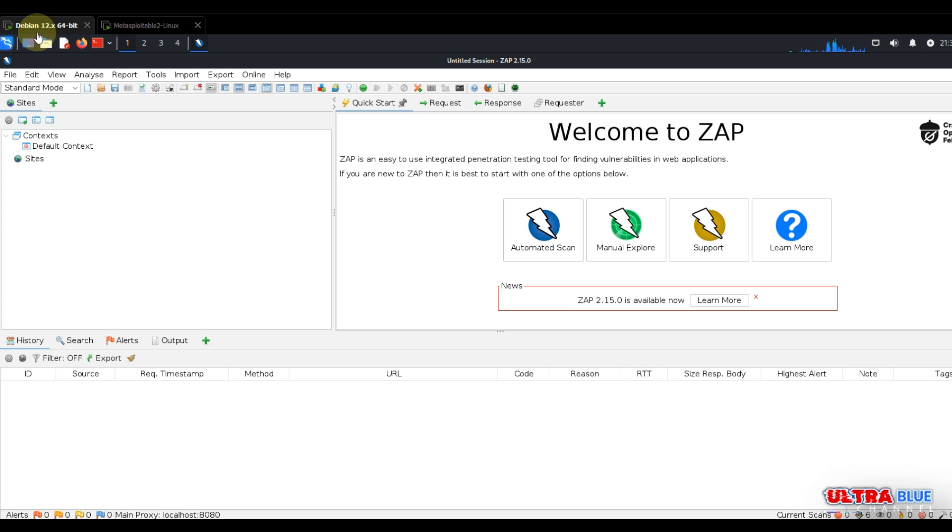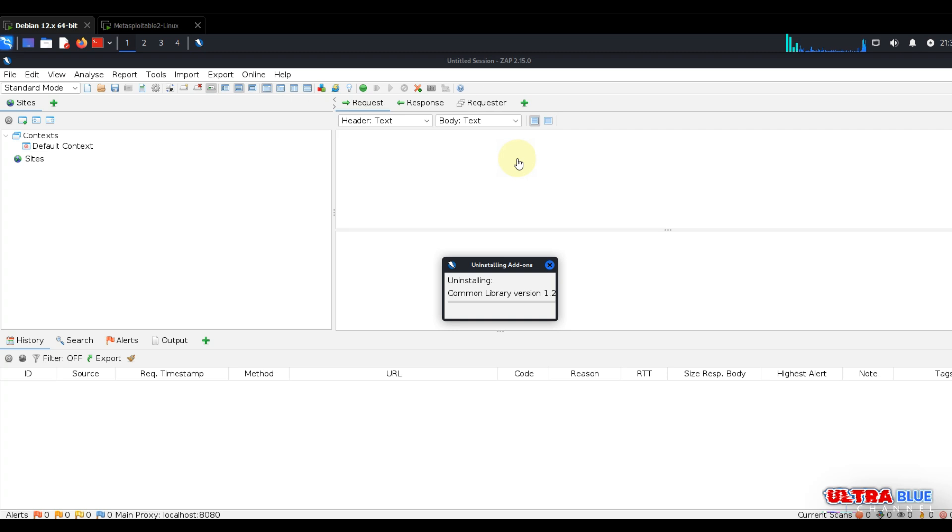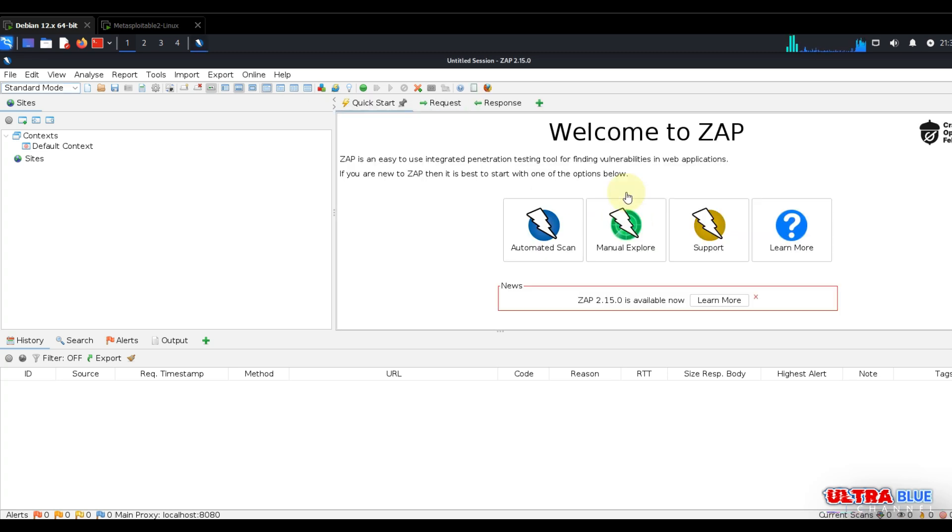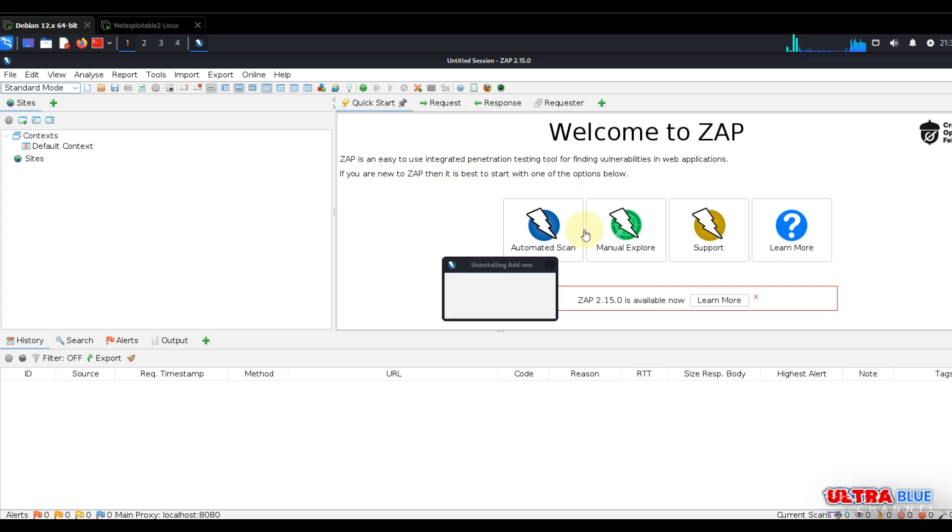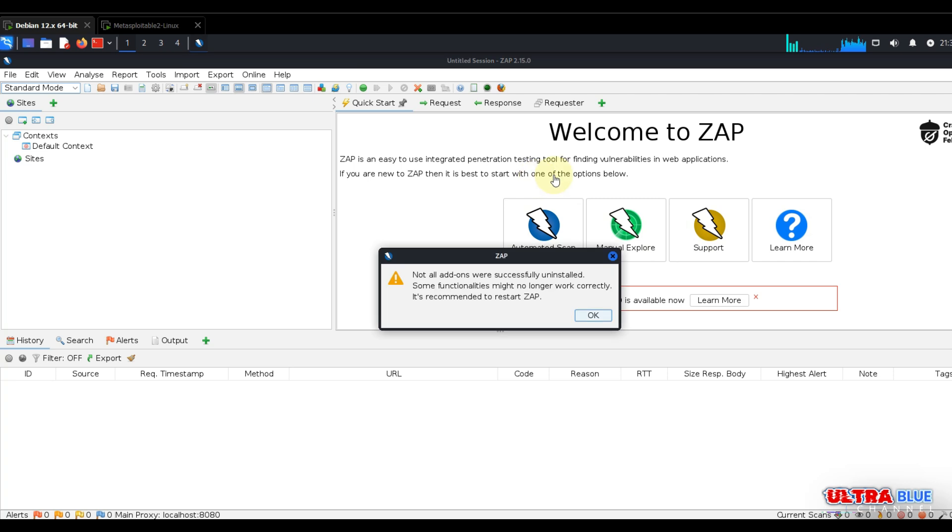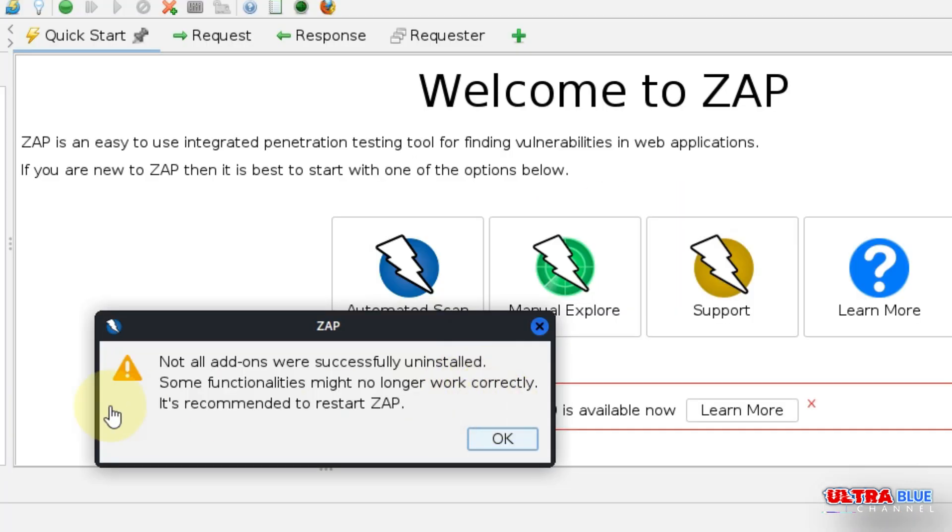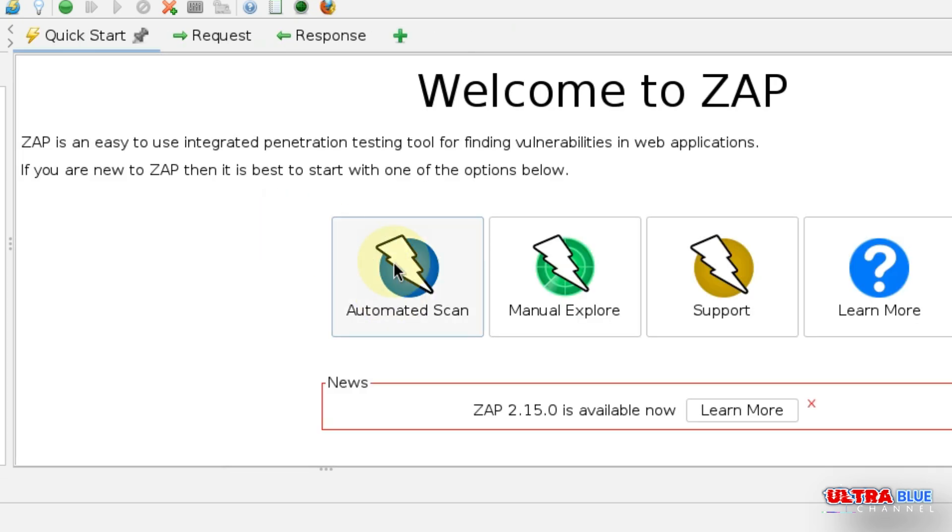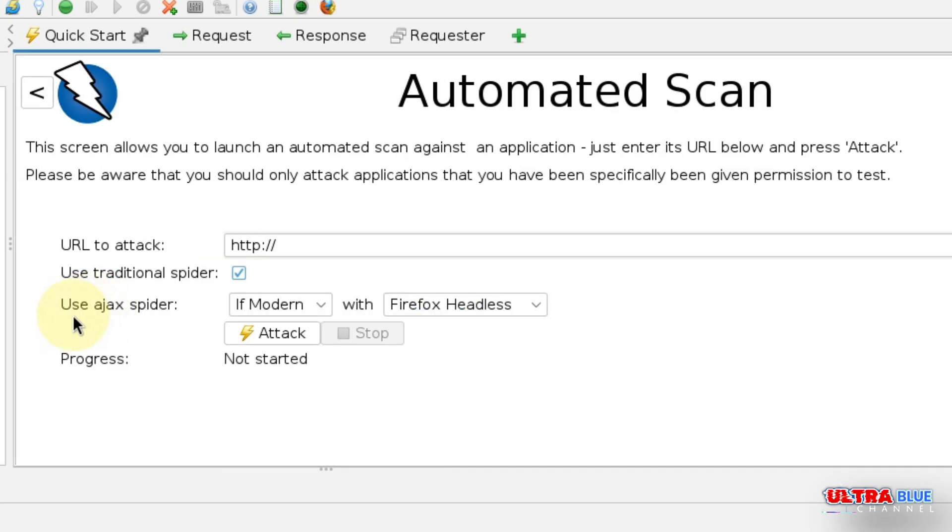Let's go to our Metasploitable machine to get the IP address. The IP address is 192.168.137.129. Now that our Metasploitable machine is running, we can launch our OWASP ZAP attack. We'll be greeted with the quick start tab. Simply click on automated scan.